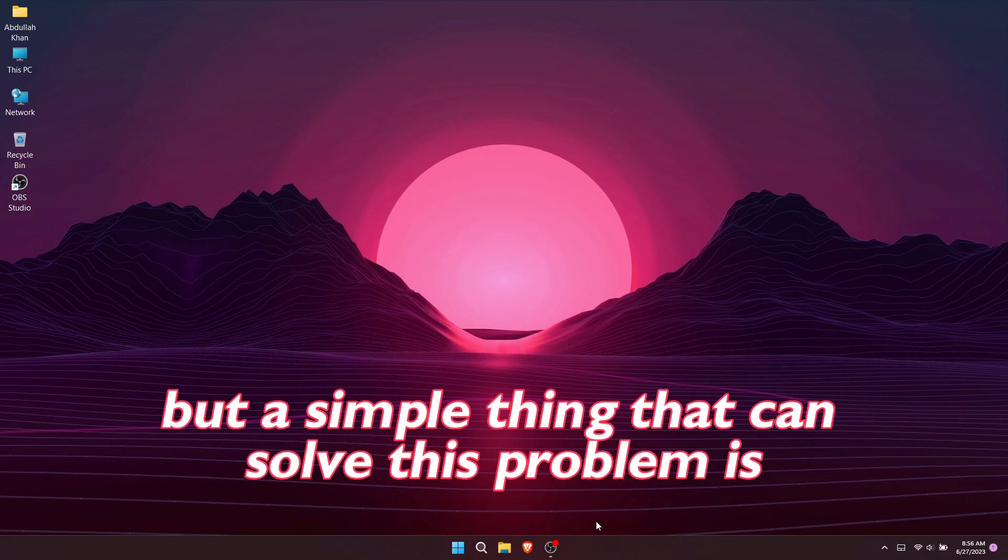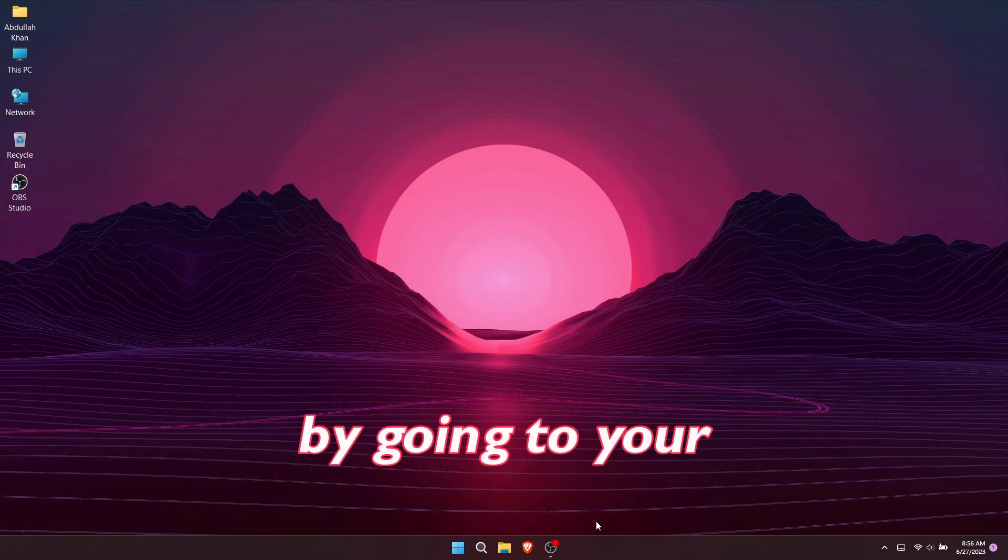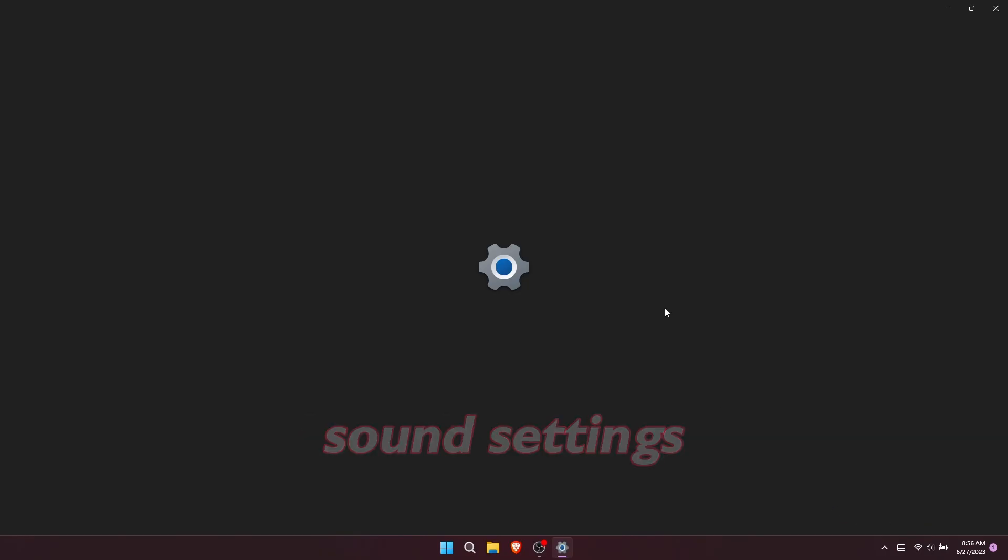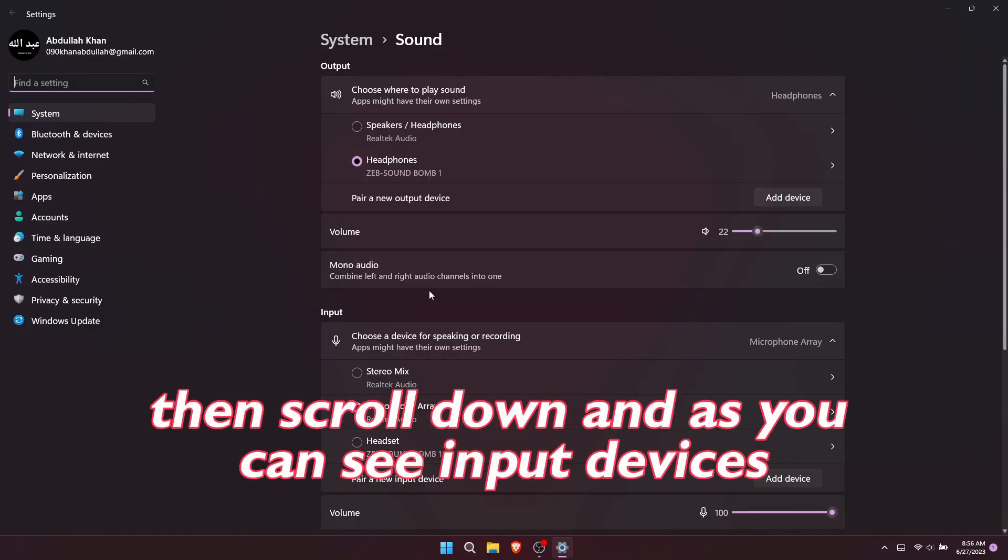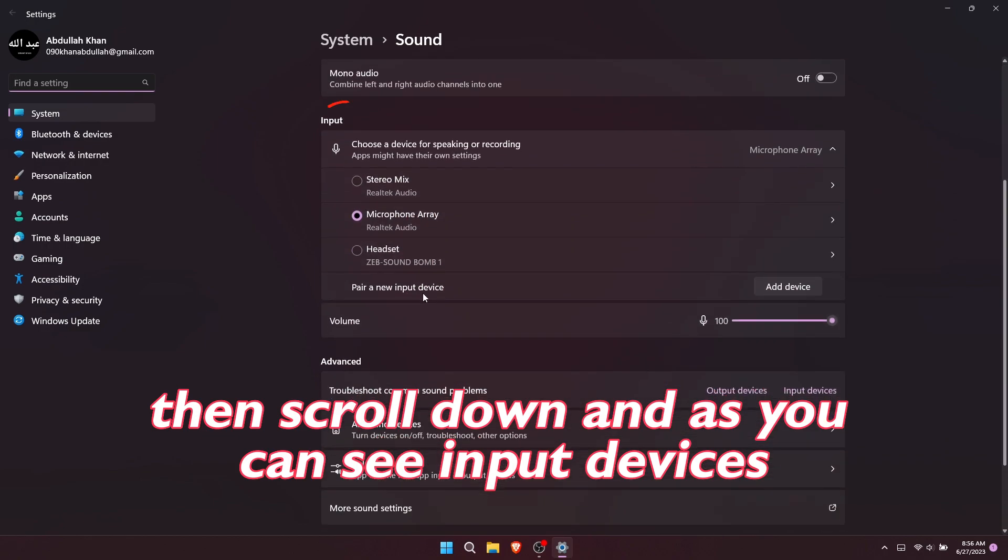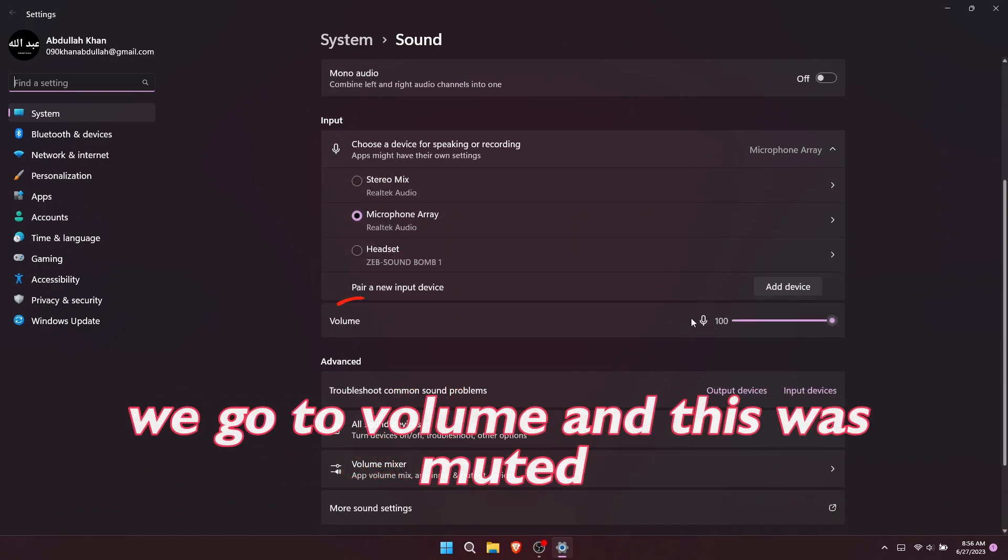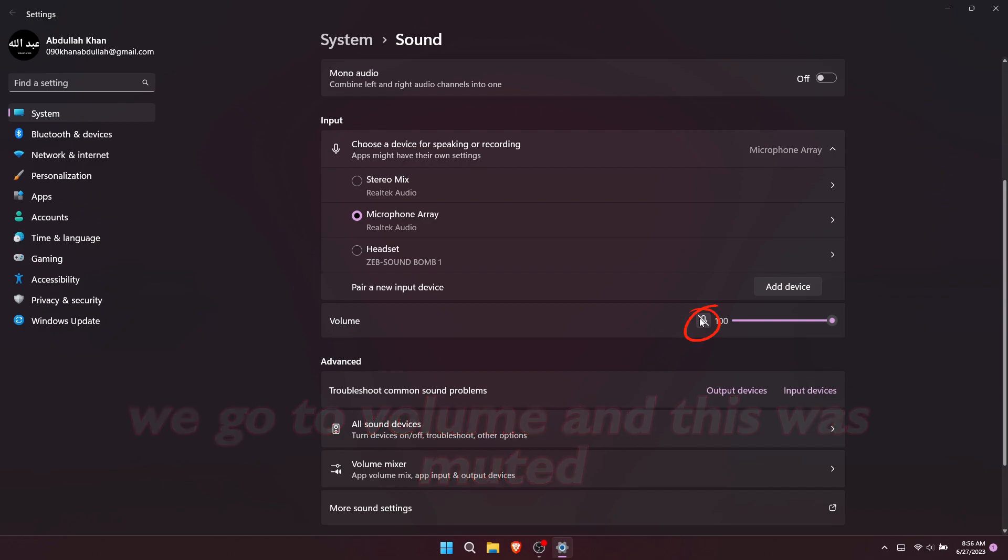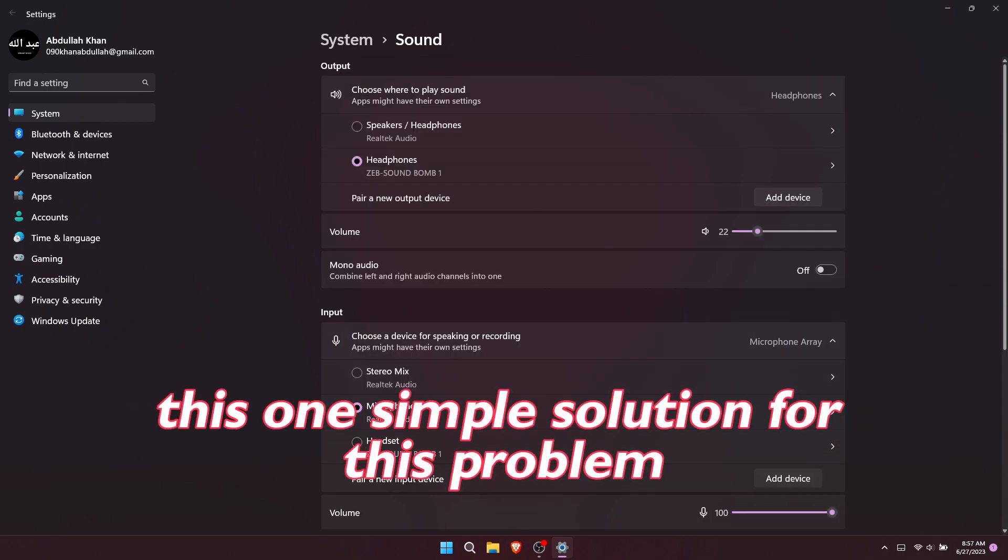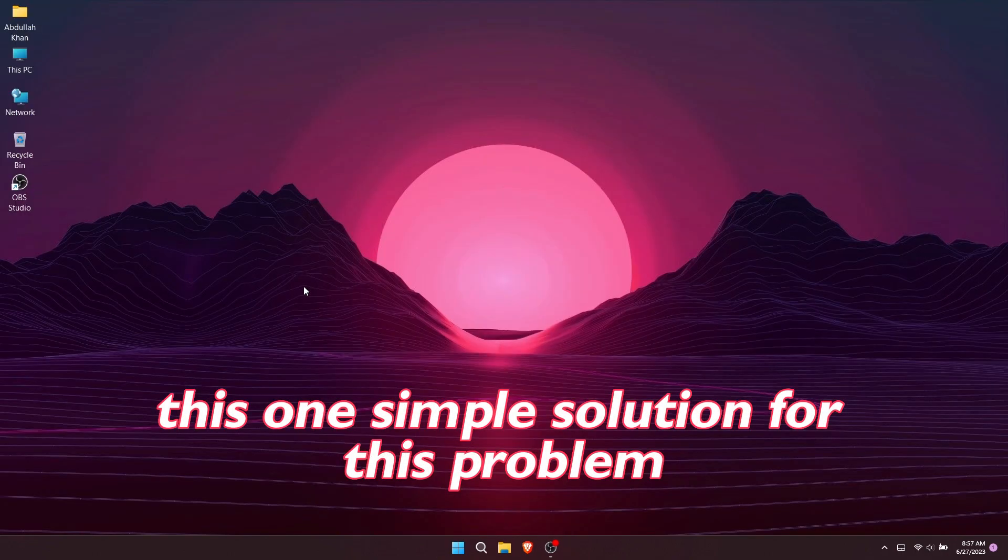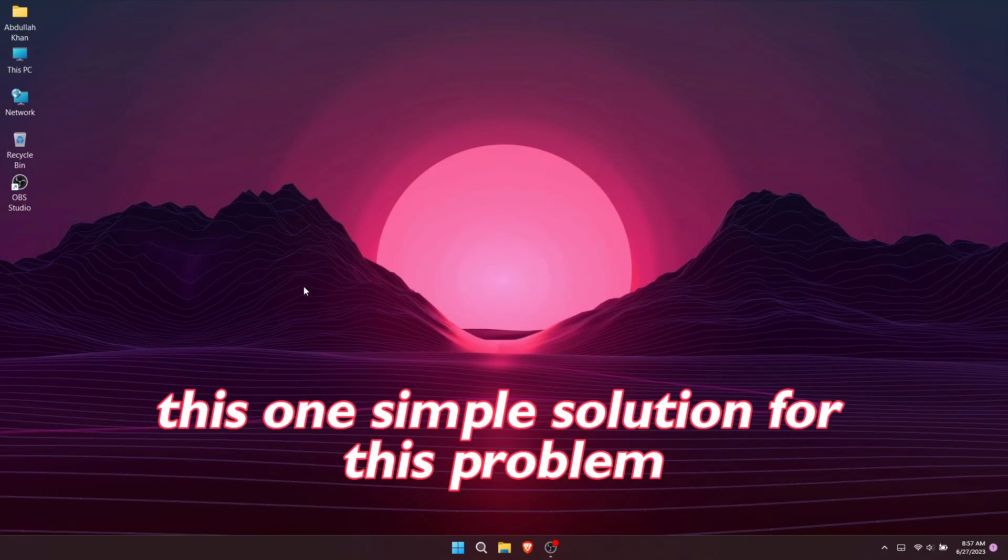But a simple thing that can solve this problem is by going to your sound settings. Scroll down to input devices and go to volume. This was muted. You can unmute this. This is one simple solution for this problem.